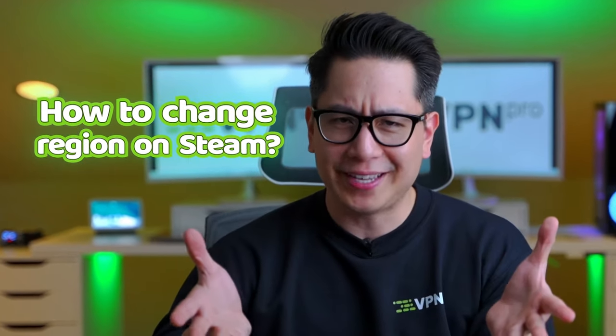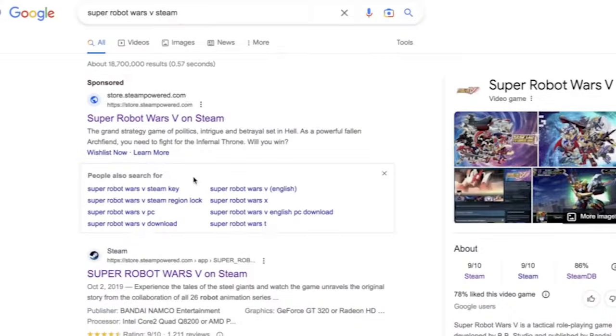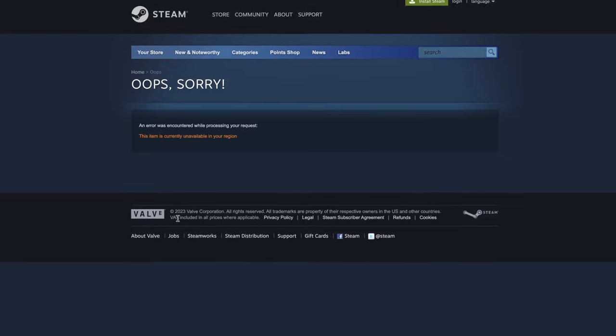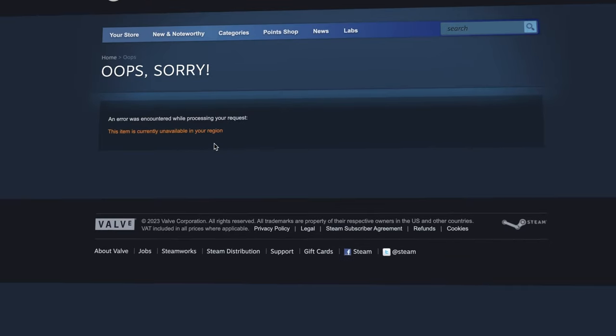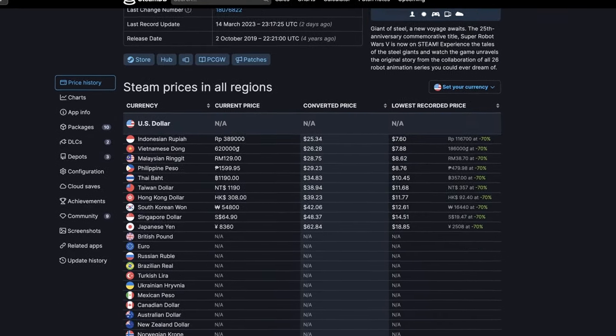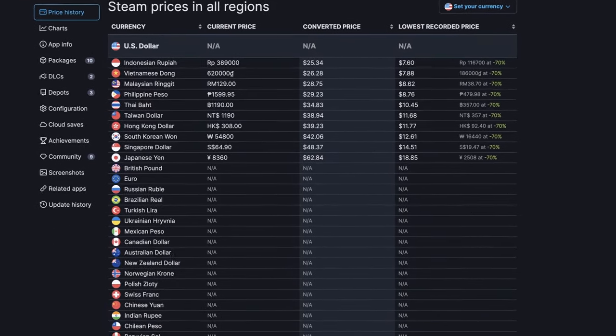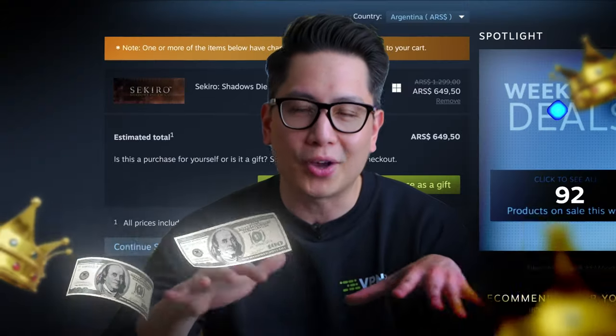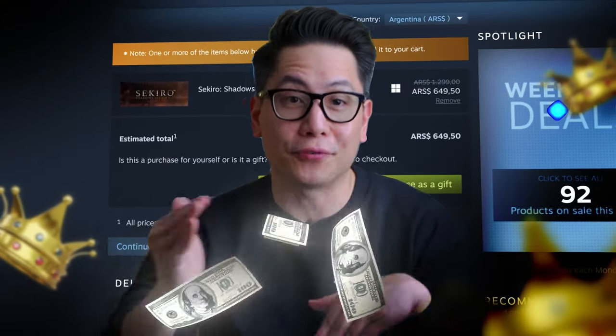How to change region on Steam? With Valve tightening its location restrictions, users are left wondering how to access their selection of worldwide games. Today I'll show you how to change Steam region with a VPN, so you can fix that problem and even access prices otherwise out of reach.